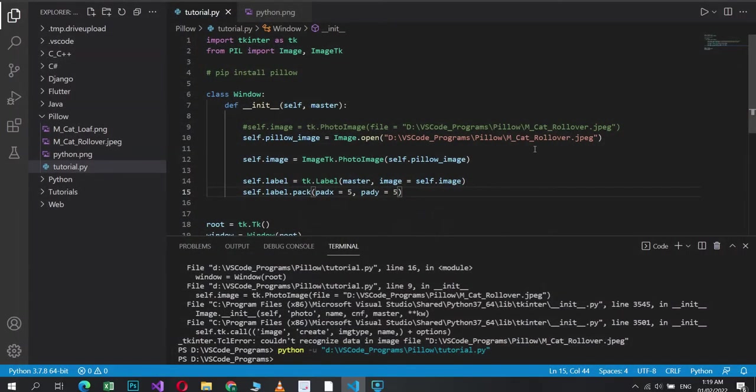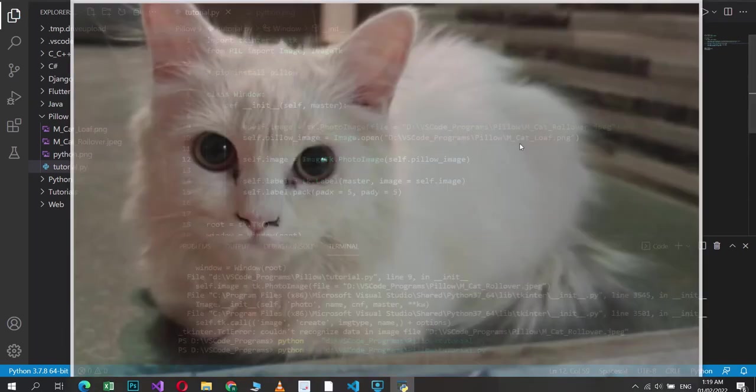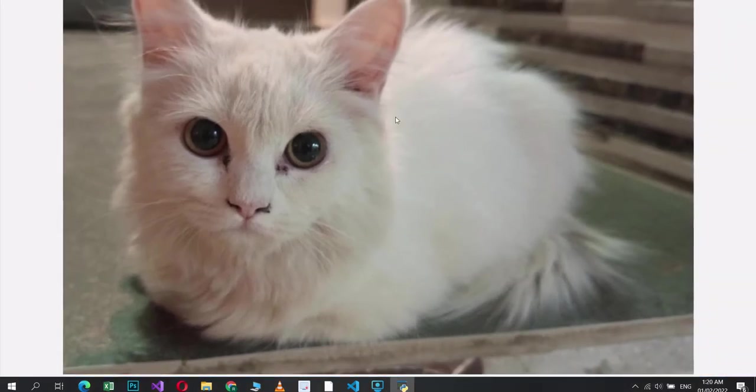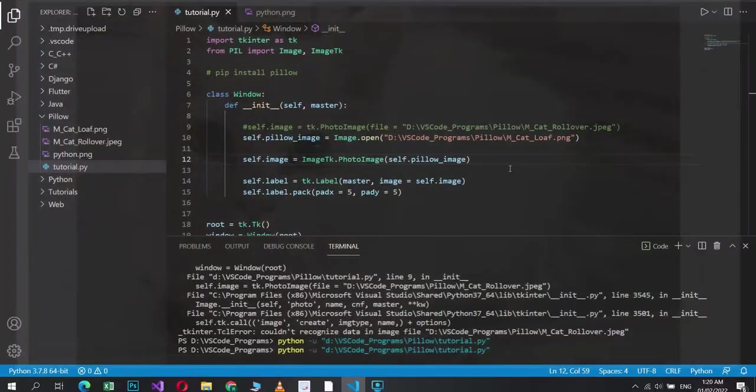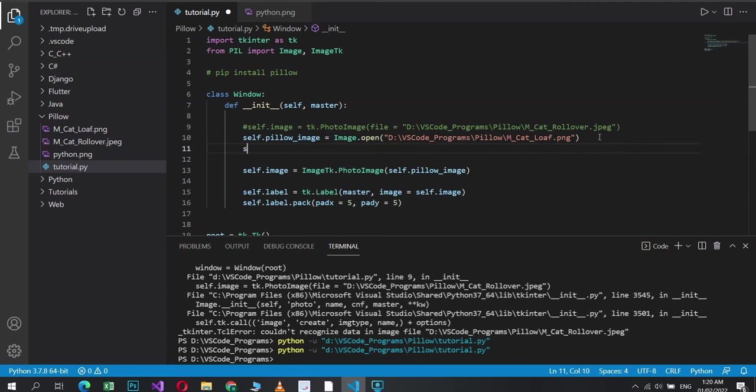Now, this is basically, we just have proof that Pillow works on what Tkinter does not. Let's just try one more, the other one, the PNG one, loaf.png. And there we go. There's our cat image, the PNG one. So that's our first point proven. Now, let me just show you some other useful stuff and point out some useful advice.